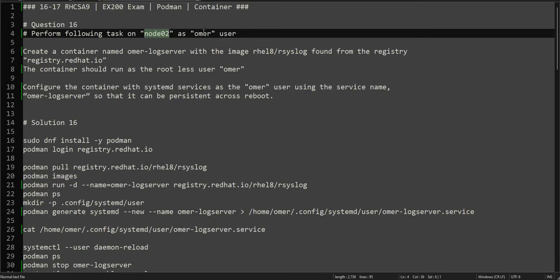We are doing this on node02 as the omar user. In this particular video we are using a different user, but it doesn't matter — you can follow along with any user you want. In your own lab you will have a different user, so you can simply replace the username and the node name.